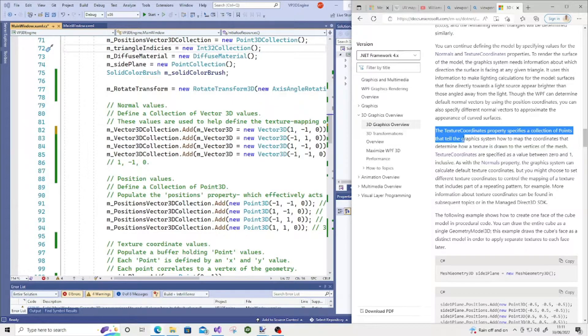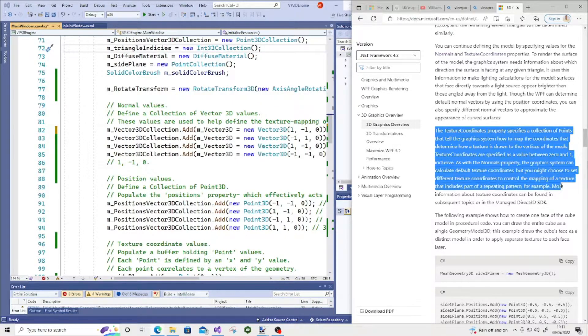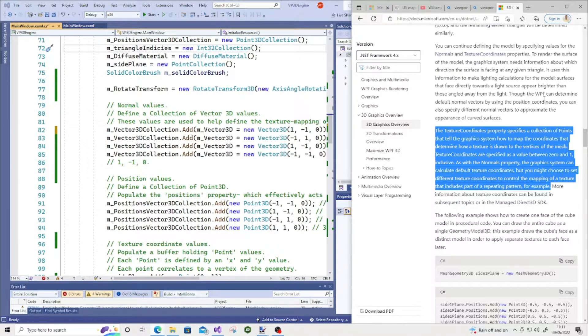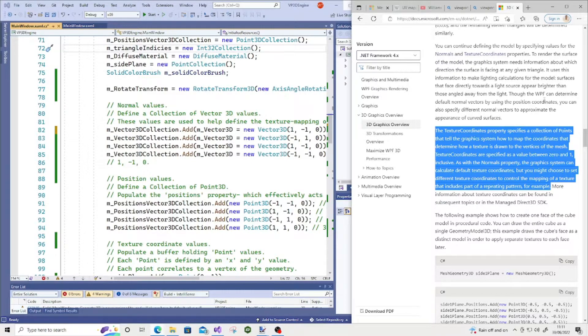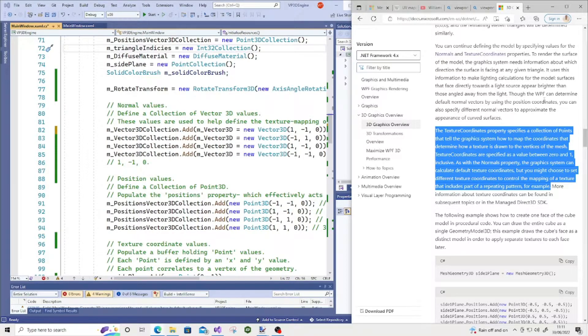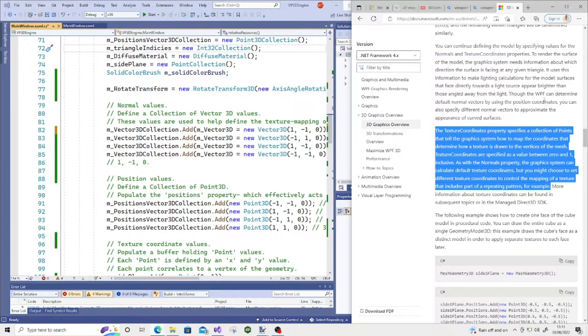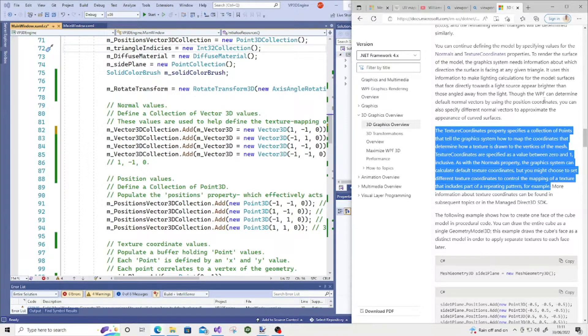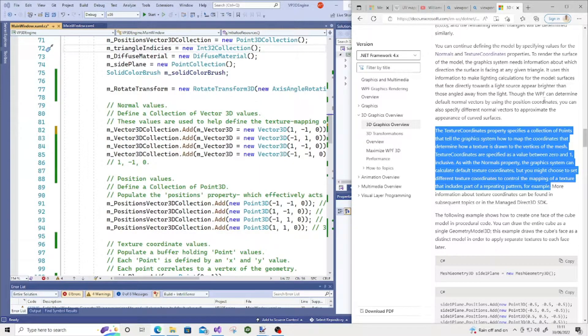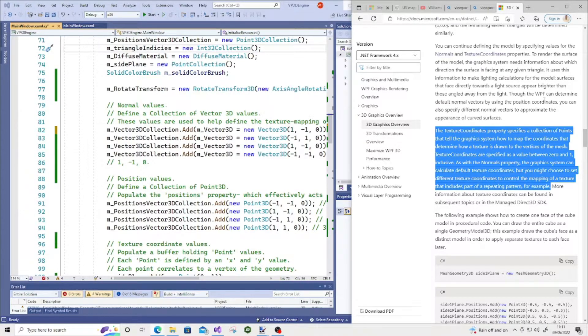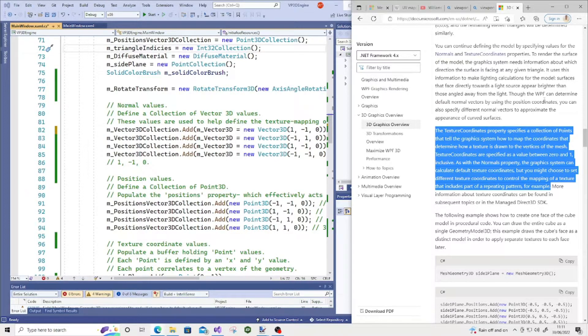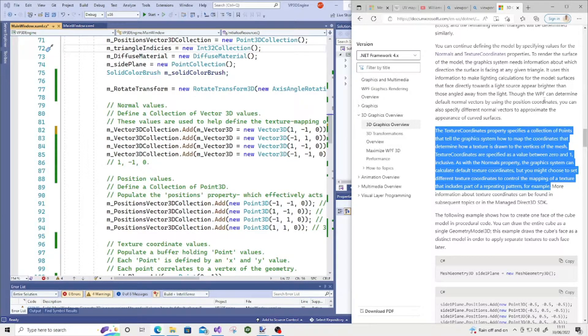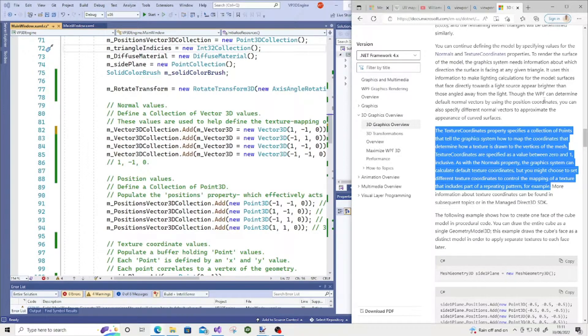The texture coordinates property specifies a collection of points that tell the graphics system how to map the coordinates that determine how a texture is drawn to the vertices of the mesh. Texture coordinates are specified as a value between 0 and 1 inclusive, which is interesting because what came to mind was UV mapping properties, having a value between 0 and 1 inclusive. So I was not too sure if there was some kind of correlation to that.